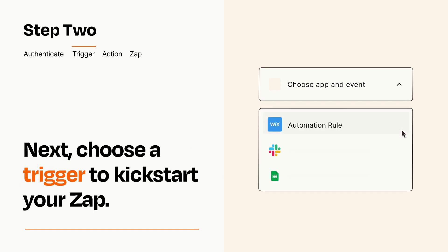Now let's set up your trigger, which is the event that starts your Zap. Pick the trigger event that you want from the list.